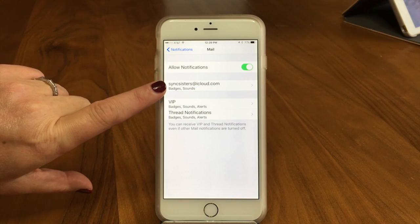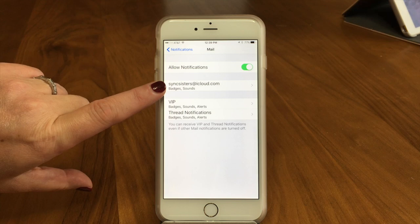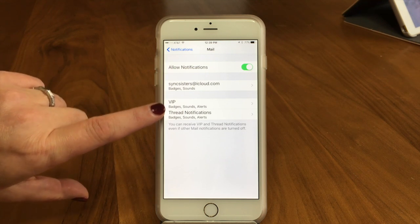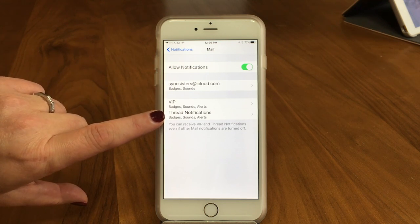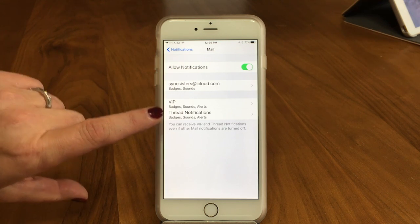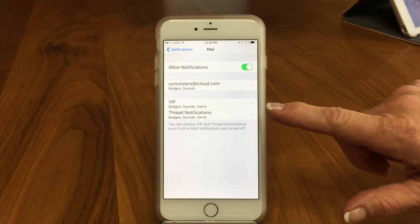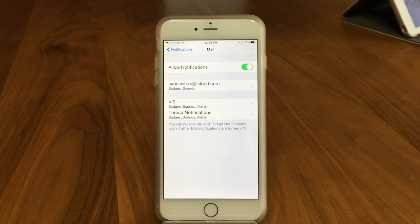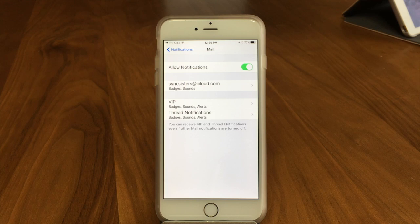Below that it will list your mail accounts. We're only showing one mail account for filming — if we had more accounts they would be listed here. These other two options we're going to look at after we look at the general notifications; they're more specific.